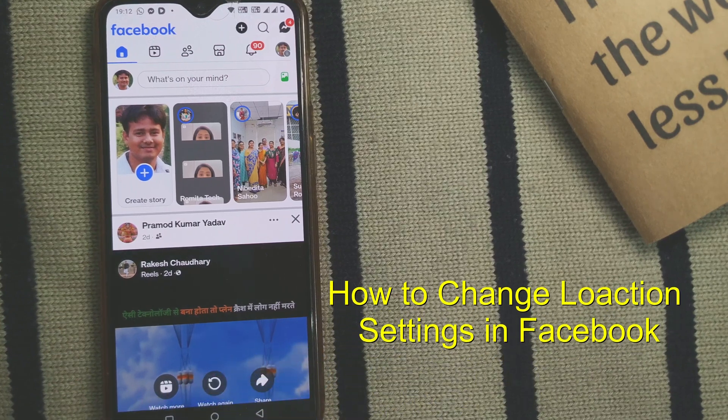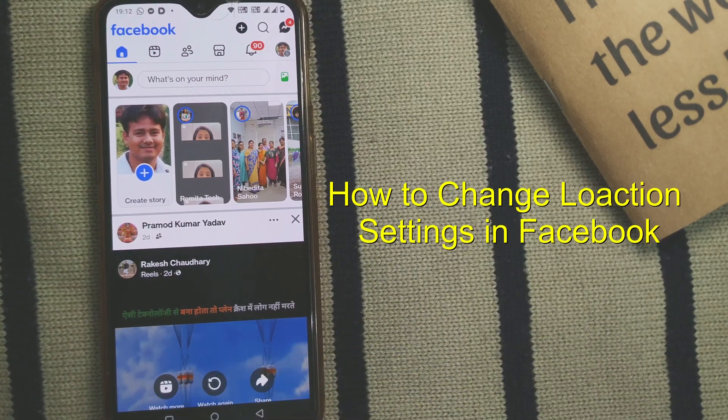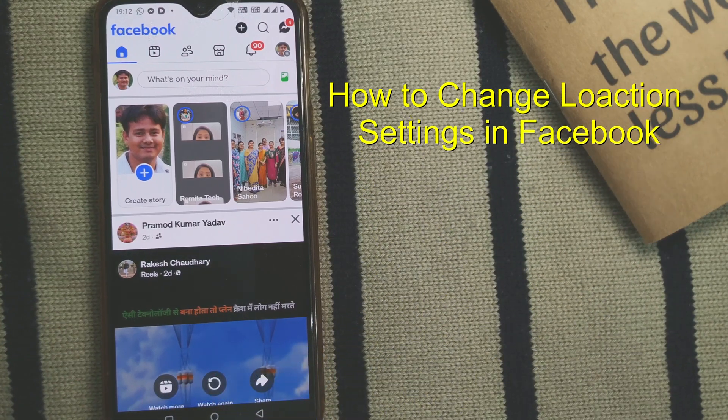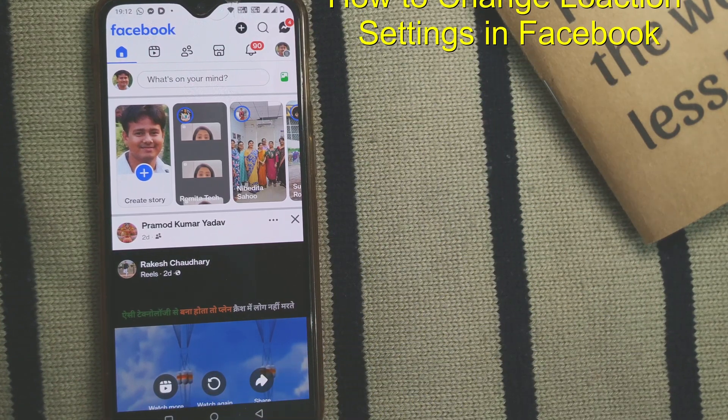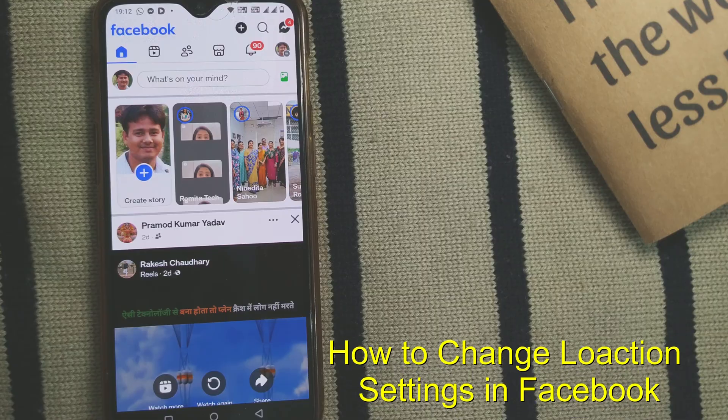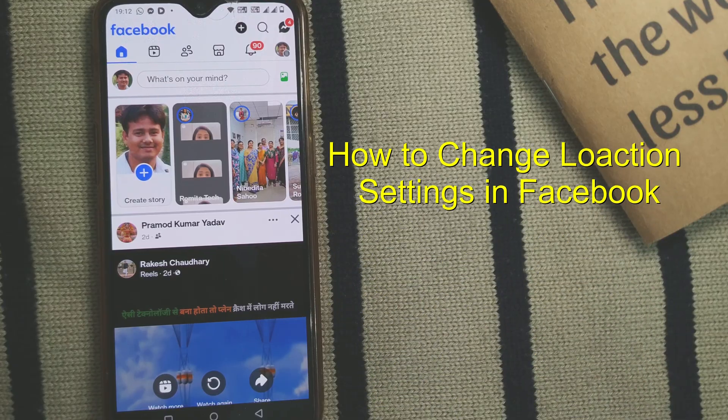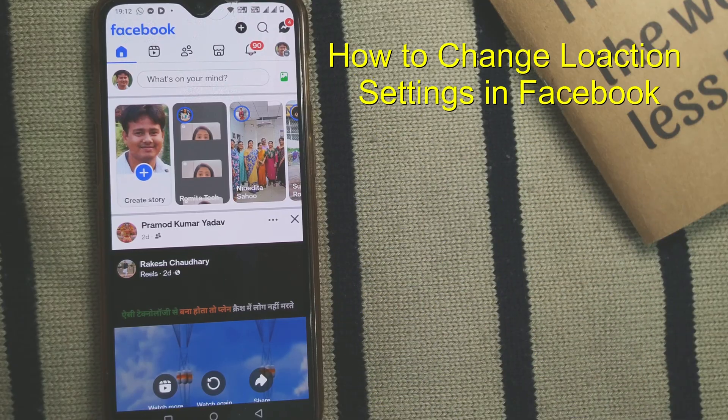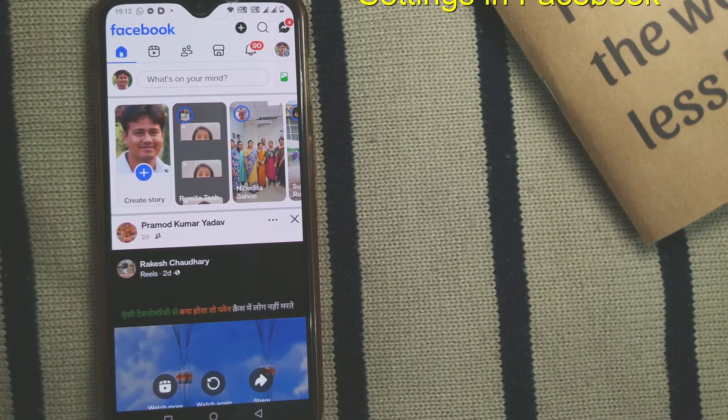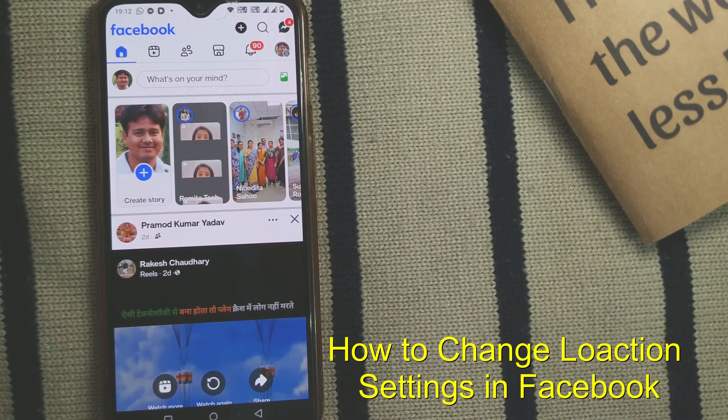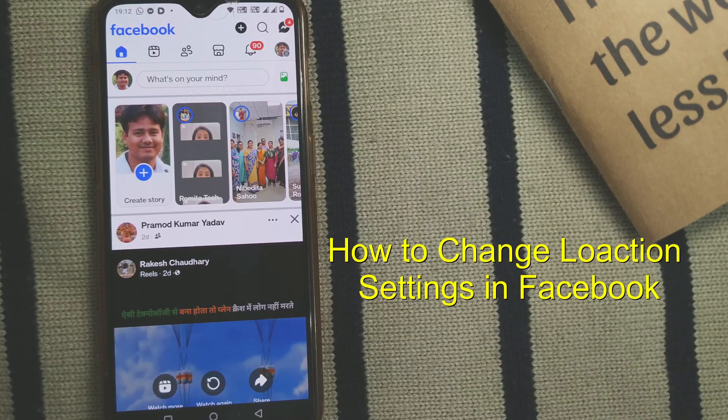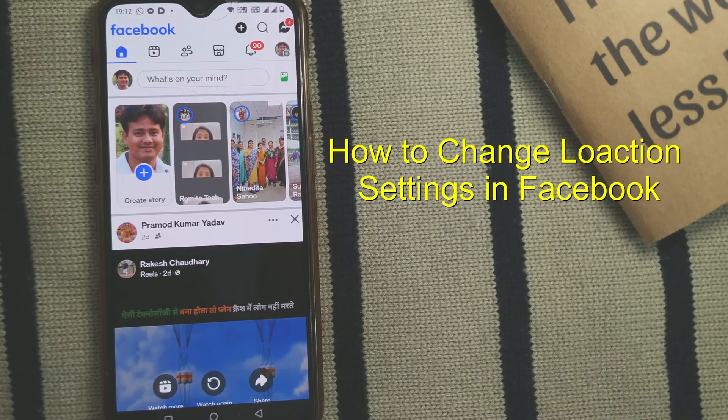Hello friends and welcome to a brand new video of Infotainment. Here we'll see a very important thing in Facebook: how to change the location settings of your Facebook account. So here's what you need to do.